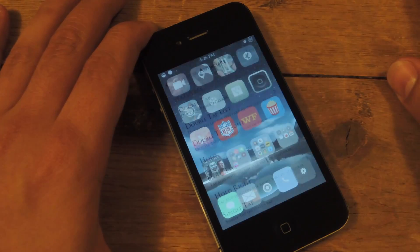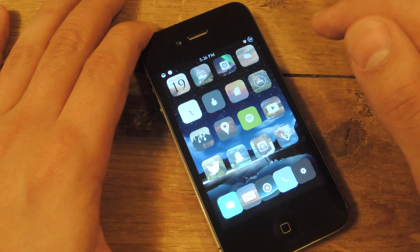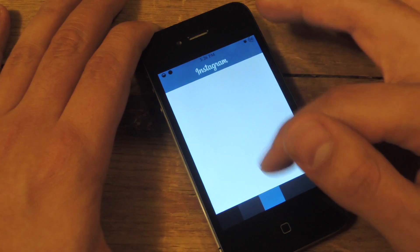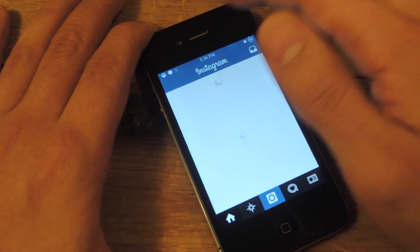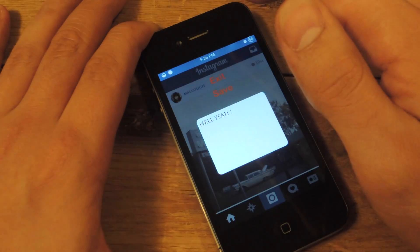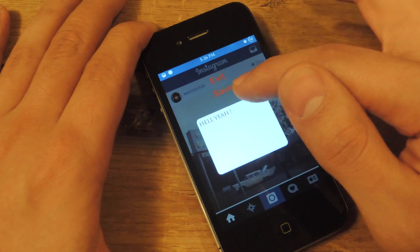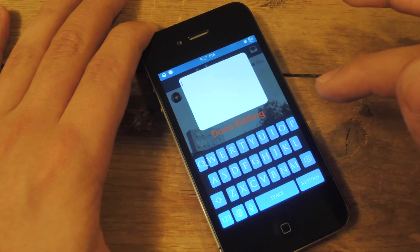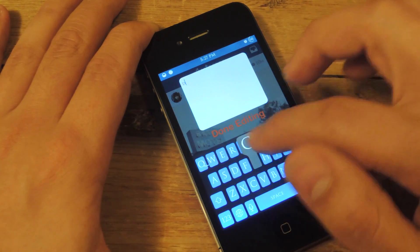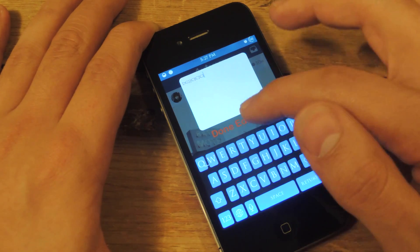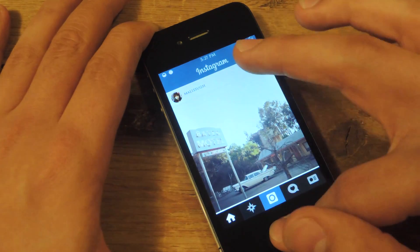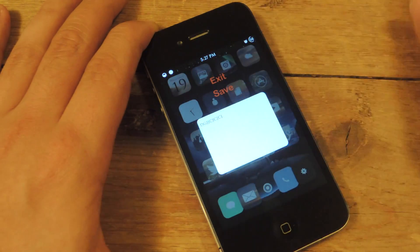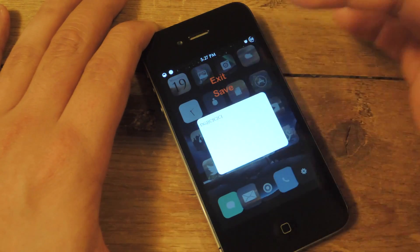Let's say I am in the middle of using Instagram. All I do is double-tap up here and there you go, it brings up my note. I tap to edit it, write whatever I want, done editing, save. Now to see it again, I just bring it back up with the gesture and there it is again.